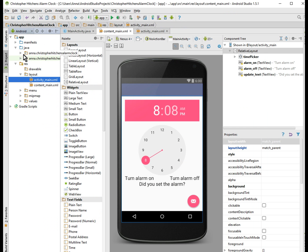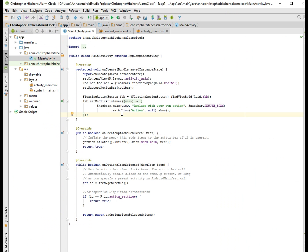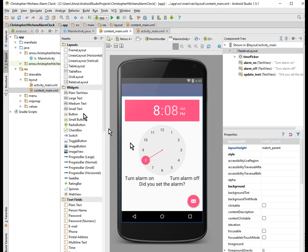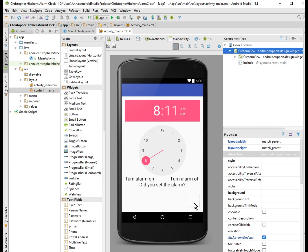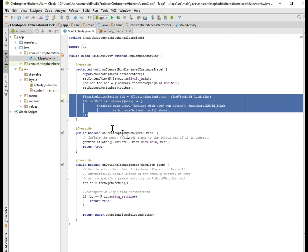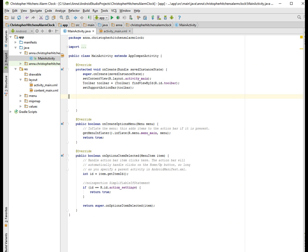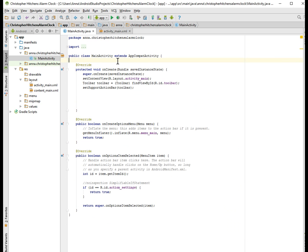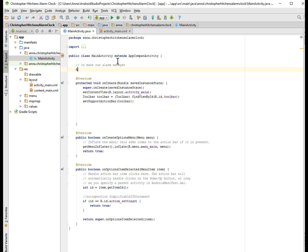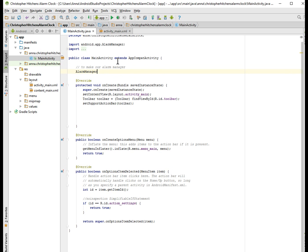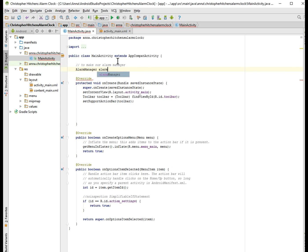Let's get started. MainActivity is already pre-made. We have a floating action button — I'm going to get rid of it because there's no real need for it. We'll delete the FAB. First thing to do is declare our variables: we need an AlarmManager, and we'll call it 'alarmManager'.